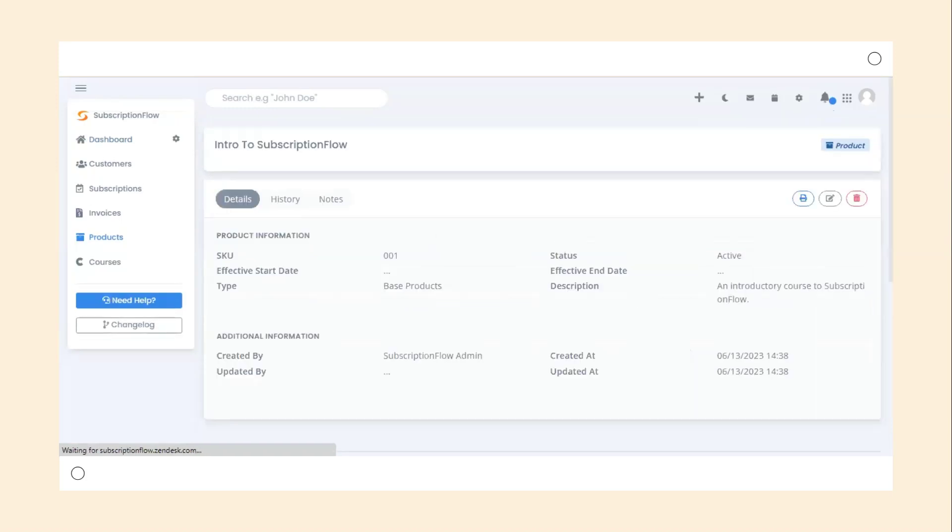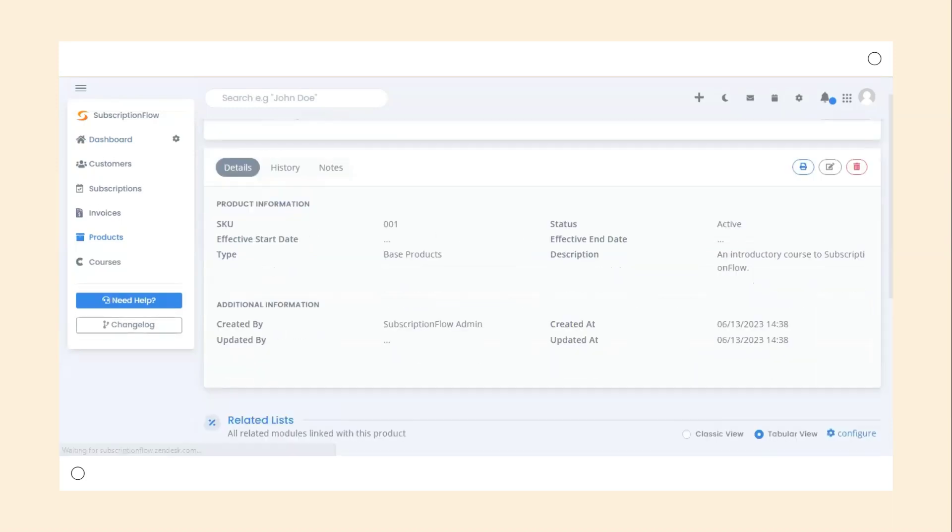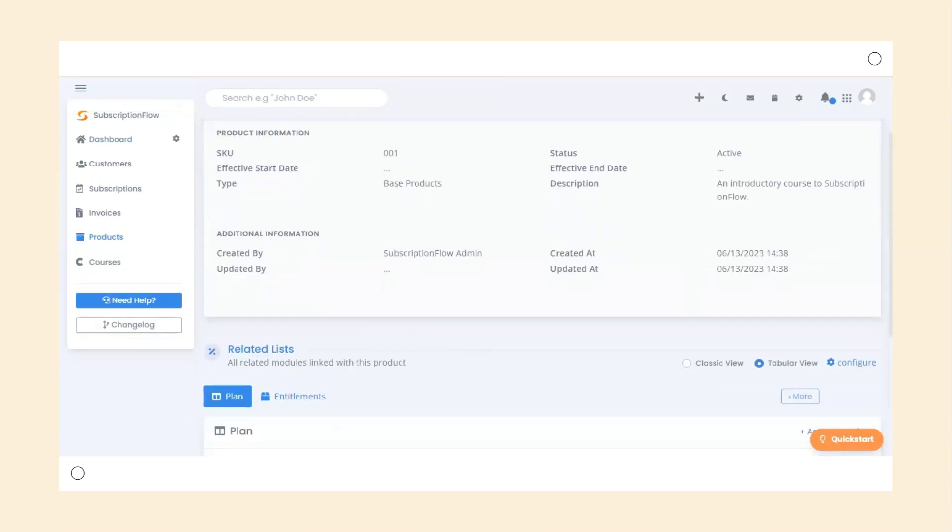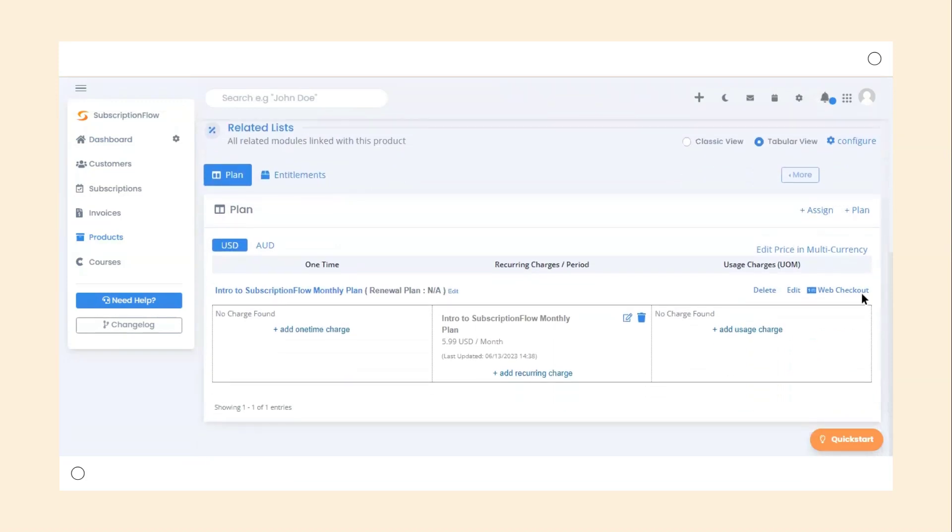Once you're in the detailed view, scroll down to Plans and click on Web Checkout on the right side.